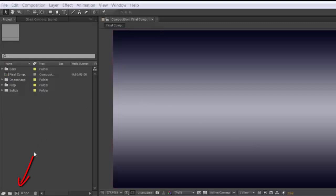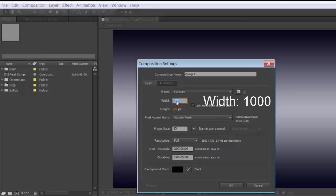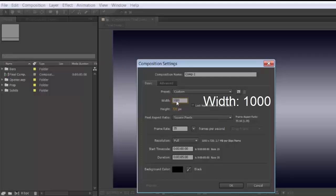And you start off by making a new composition with a width of 1,000 pixels. Doesn't matter about the height.